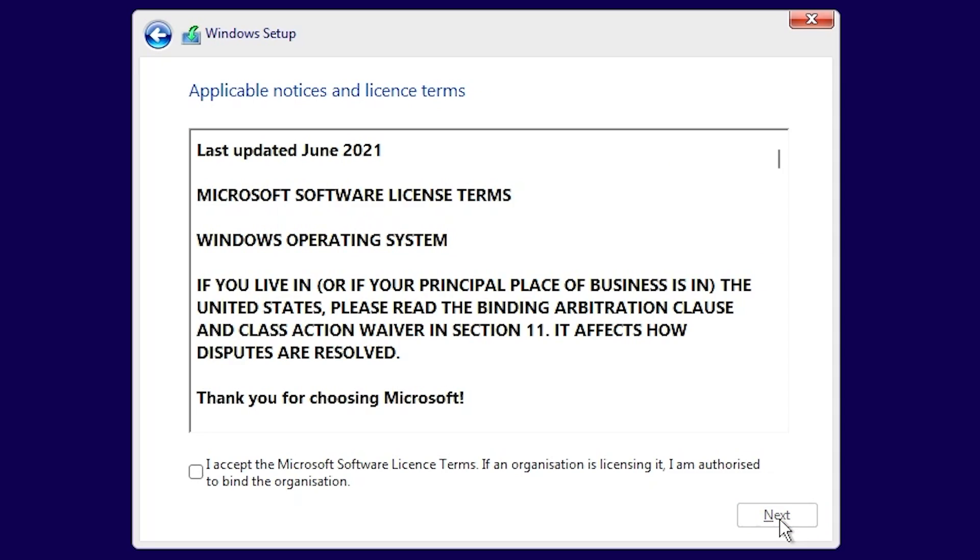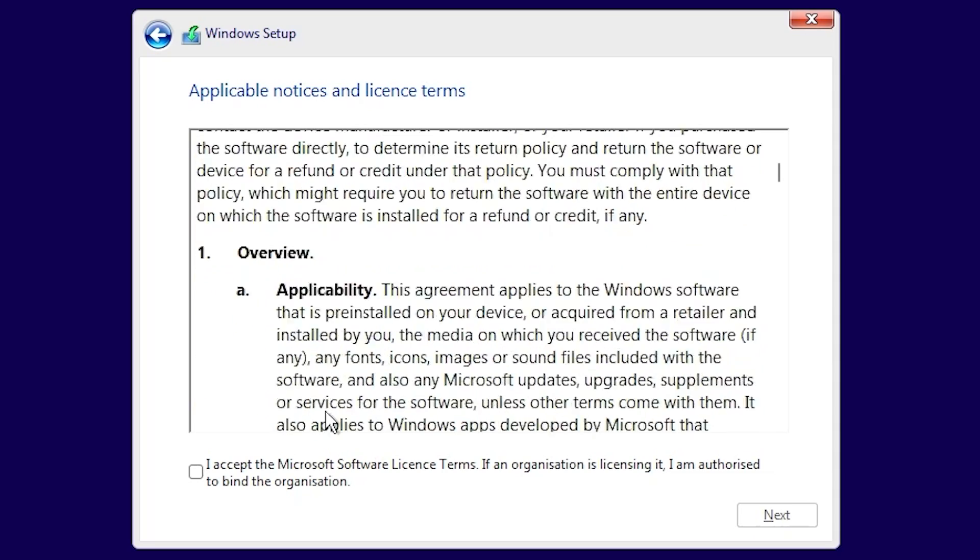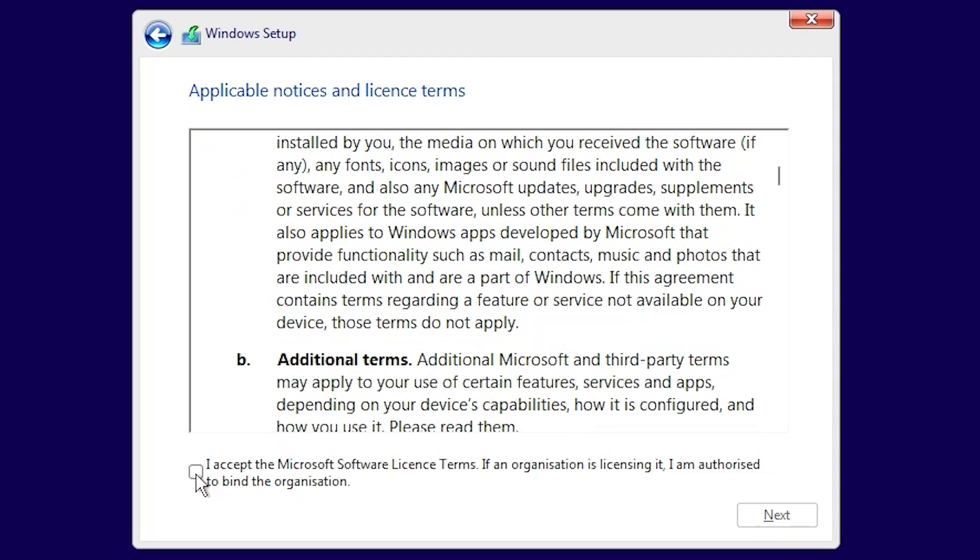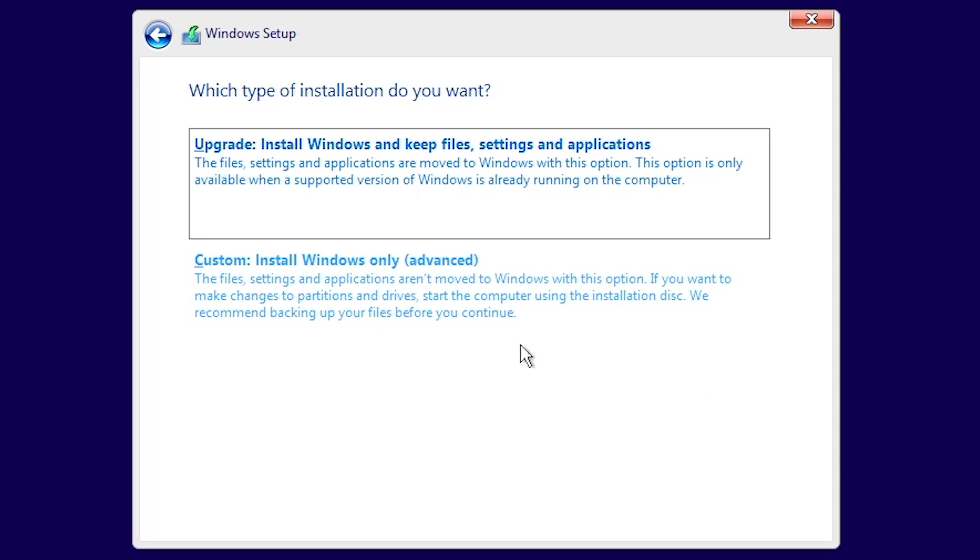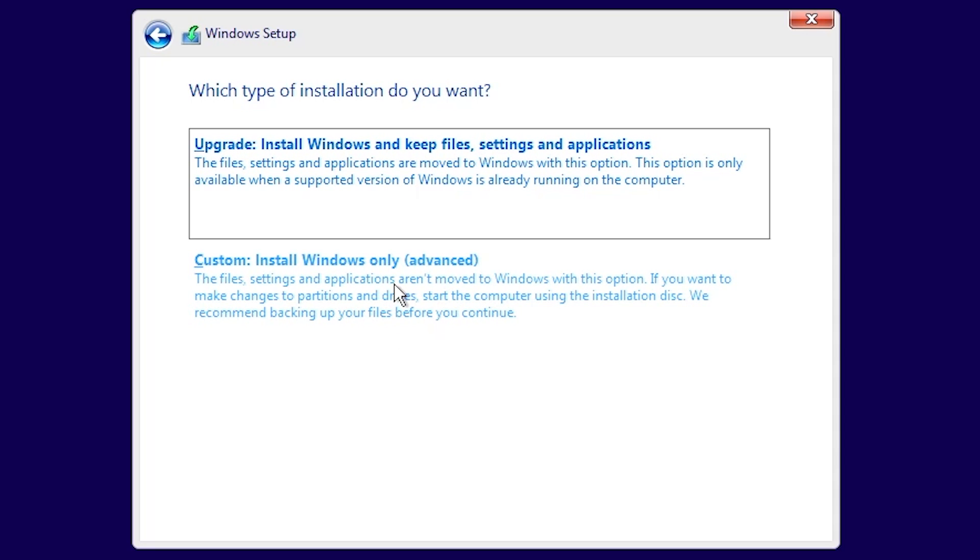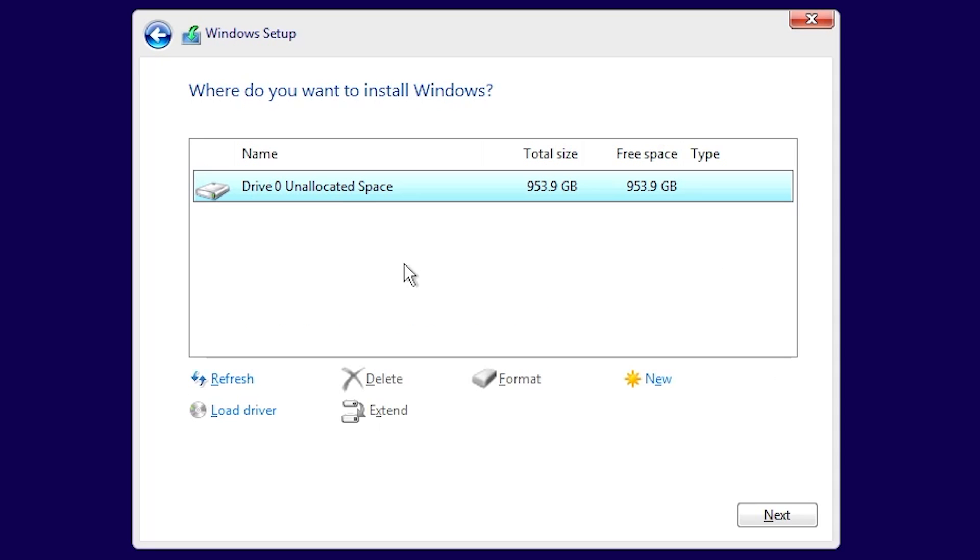Then we get the usual things. We have to agree to the licensing. You can scroll through there and check it all out. When you're happy, put a check in the tick box and click on next. Then we get the options of upgrade or custom. If this is a fresh install, you want to choose custom.